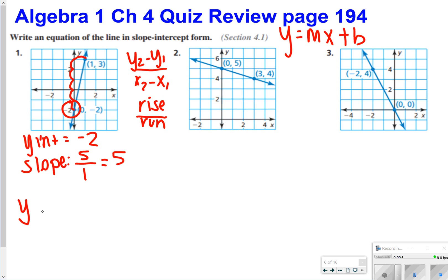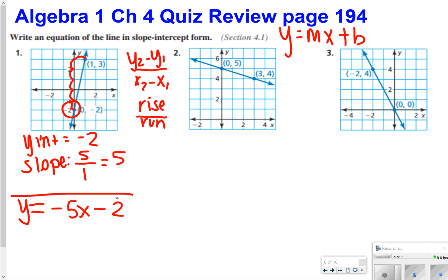So we would write our equation as y is equal to negative 5x minus 2. That's your answer for number 1.